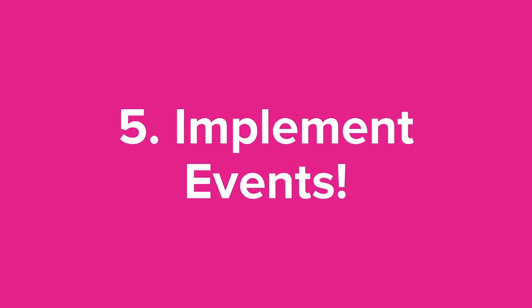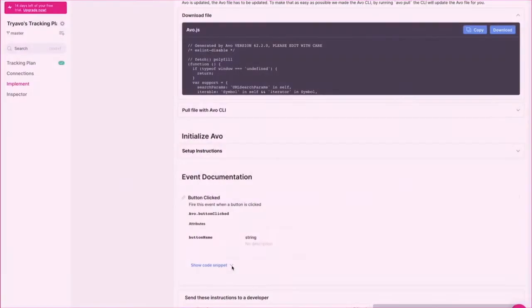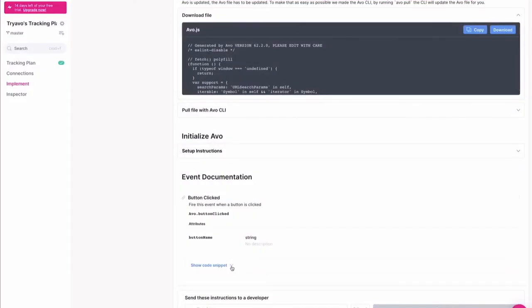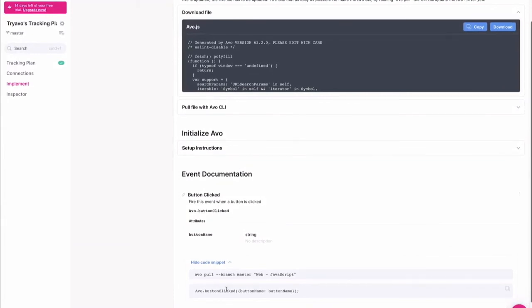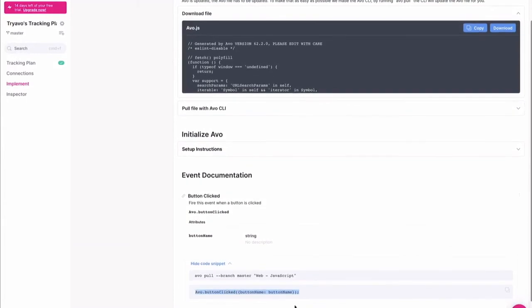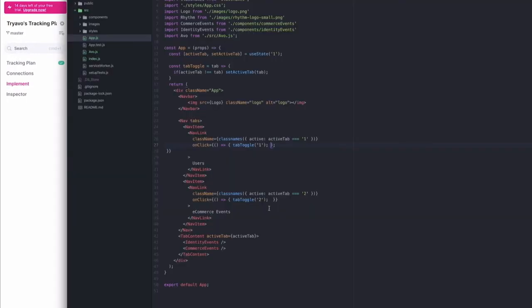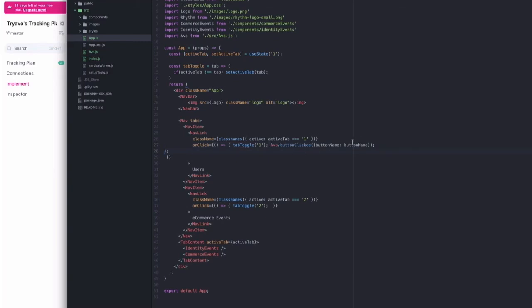Finally, we'll implement the events. Each event will generate code snippets for your developer to add to your source code. Copy, paste, and done.